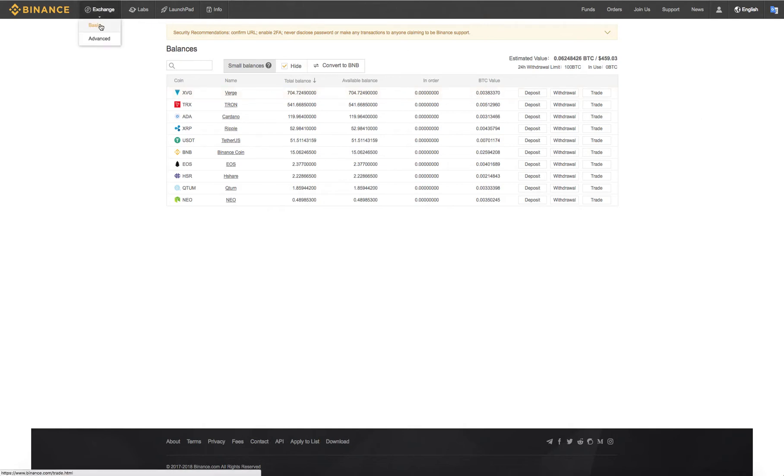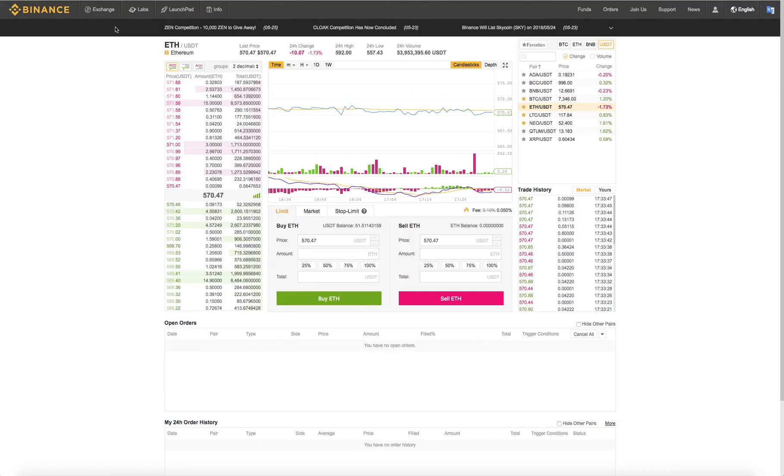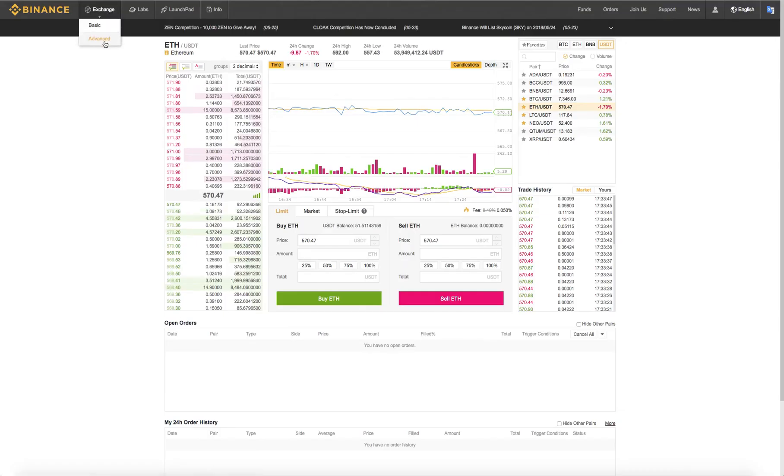From here we can go down to the basic exchange, which has the same features as the advanced exchange. It just looks a little different.